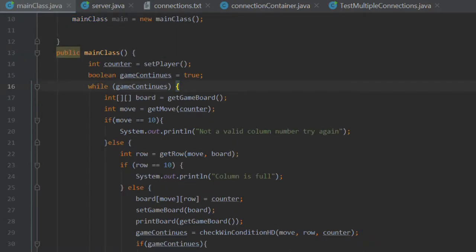In the last tutorial we discussed how the user entered a move into the console and how that input was stored by the program.